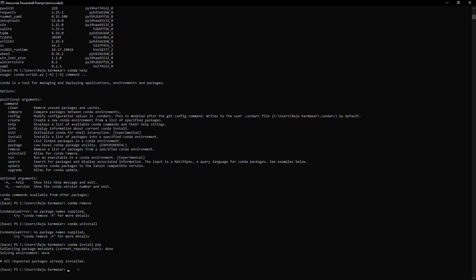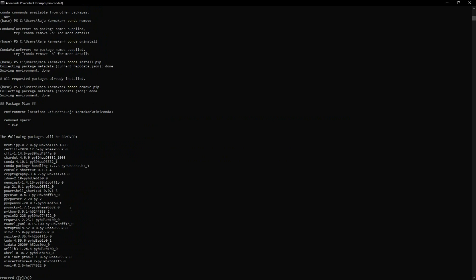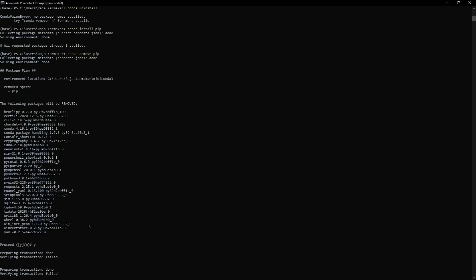Now I can uninstall pip, but there could be an error because it can damage the system. Let me show you - if you try to remove it and start processing, it's done. Now it's asking if you want to proceed or not. You can proceed, but the operation error is there.